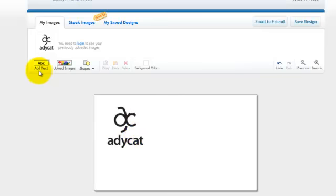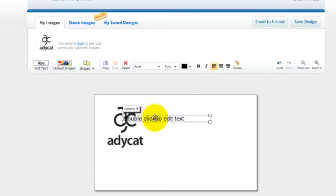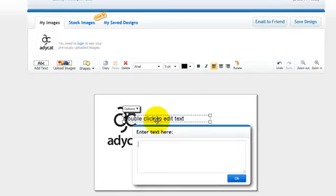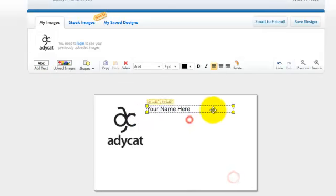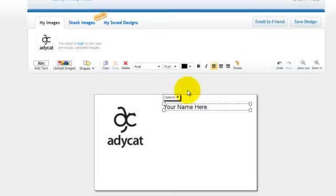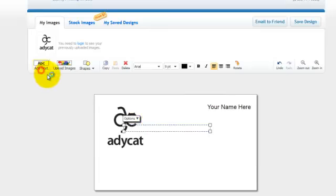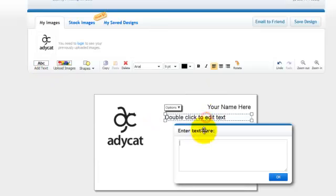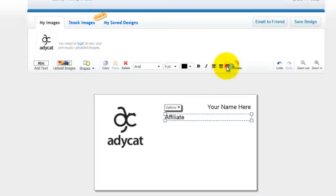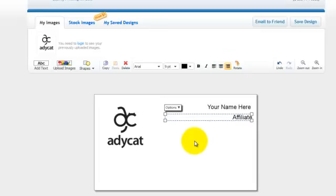To add text, click the Add Text button. Double-click in the field and enter your name, then click OK. Move it up into the upper right for now. Add another text block, double-click in it, enter "Affiliate", and click OK. Right-justify that text.